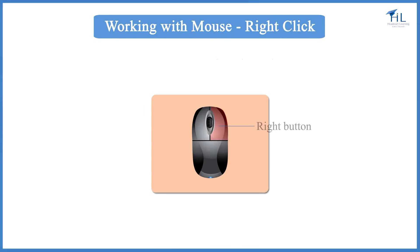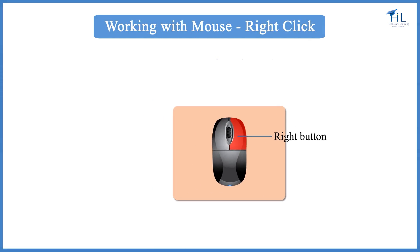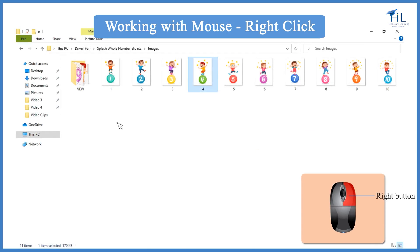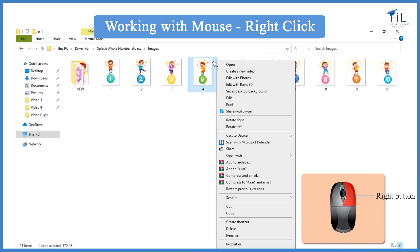The right mouse button is used to open application menus. Application menus are different depending on which application icon the cursor is pointing to.